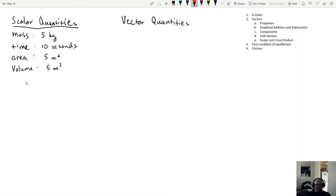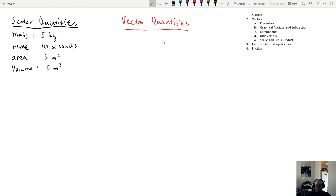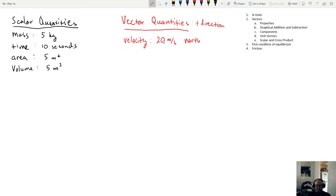For vector quantities, you need the same things that scalars have — a number and a unit — but then you also have to add a direction. So a vector is basically a scalar plus a direction. As an example, velocity is a vector: you could write it as 20 meters per second, northwest. The fact that there's a direction is what differentiates a vector from a scalar.